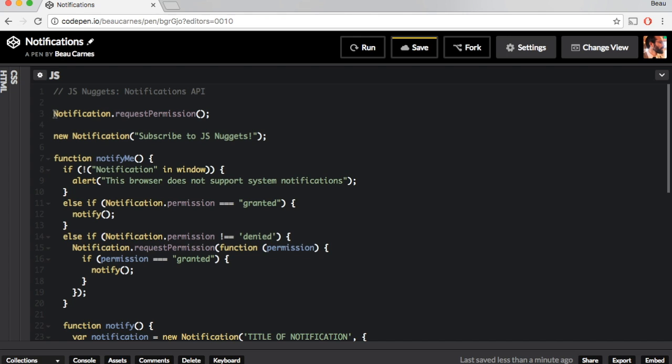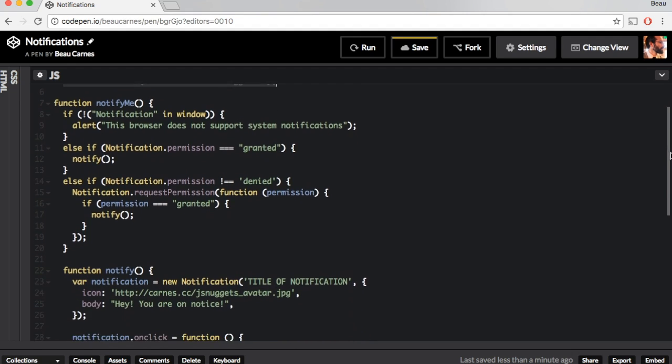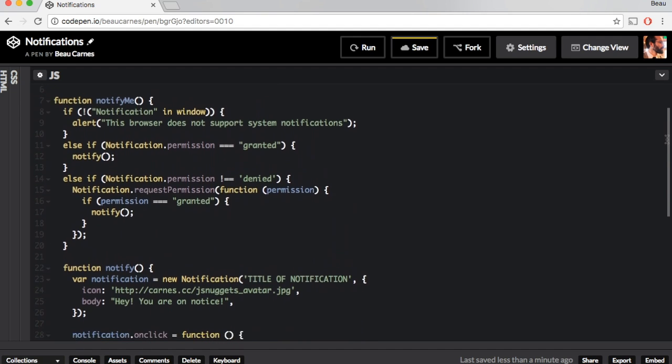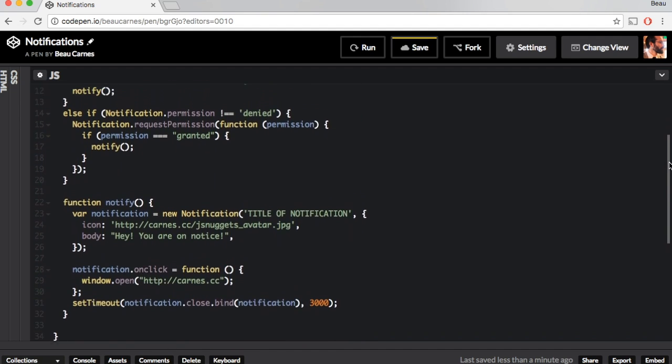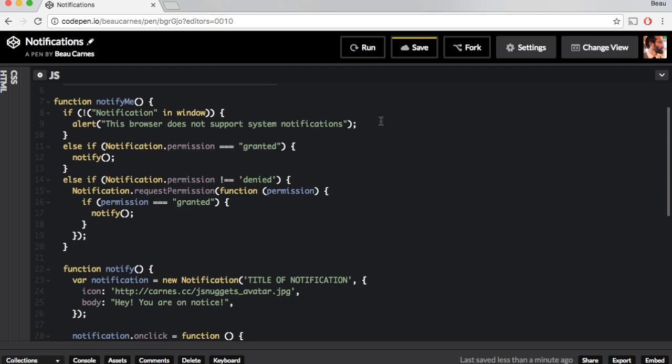So here's a more complete way to show notifications in a page. You're usually going to do more than just what we have here with just the new notification. You're going to put a little more and I want to kind of go through this. So this is just a function that we're going to call to create the notification.